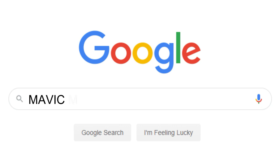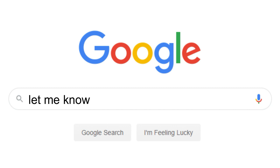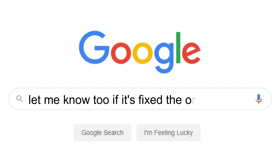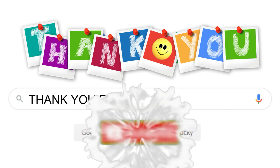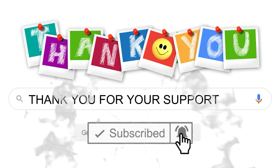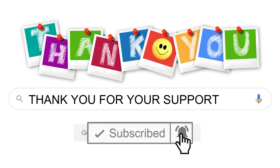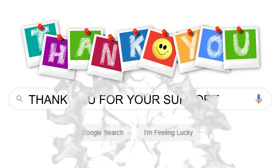Please do like and comment below if it helps to fix your orientation problem. Your support and subscription is highly appreciated to increase my motivation to create more content, and I hope it really helps.